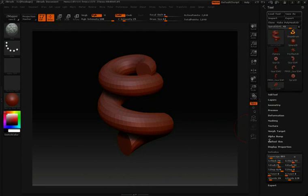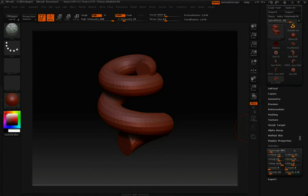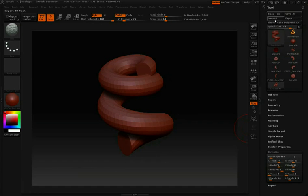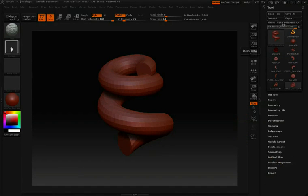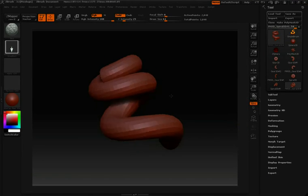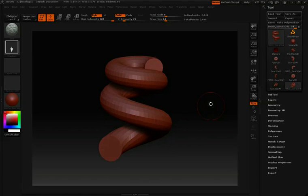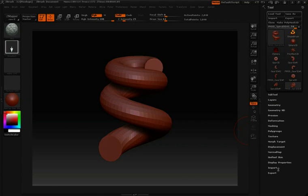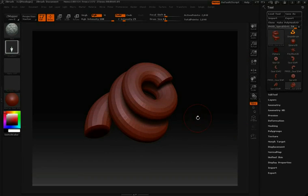So again, now that we're done changing these initial settings, I'm going to go up to Make Polymesh 3D, and then we can start sculpting. Take notice that that Initial Setting pulldown has now disappeared. Once you convert it to a Polymesh 3D, you won't be able to change any of those initial settings. So you'll want to set all the settings to what you want before you convert it.